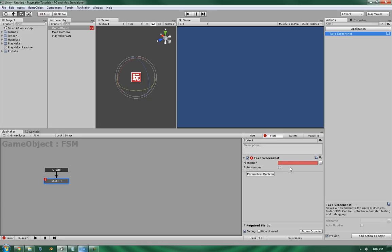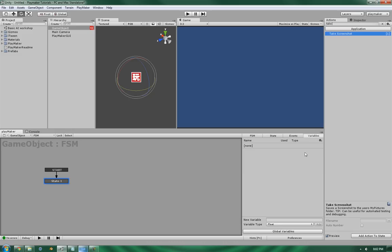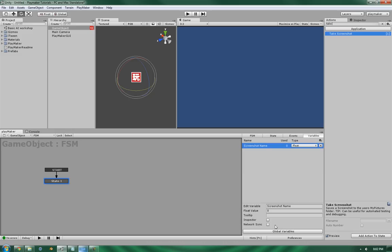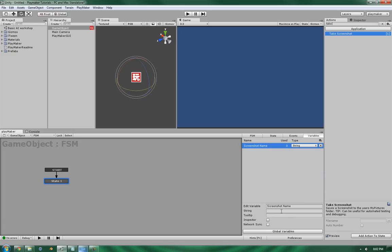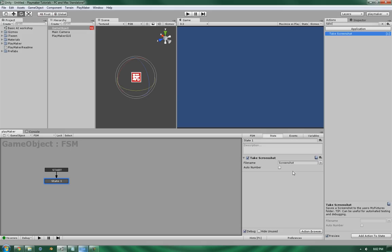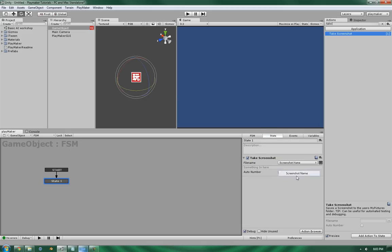and the second is going to be an auto number. Now the file name you can either manually set it yourself, such as Screenshot, or you can feed it a string variable such as ScreenshotName. So either Screenshot or ScreenshotName.